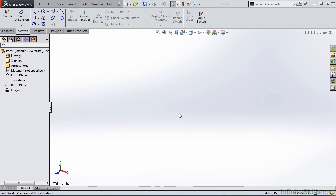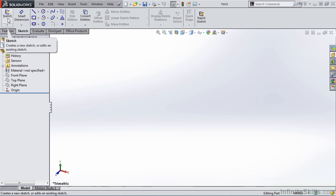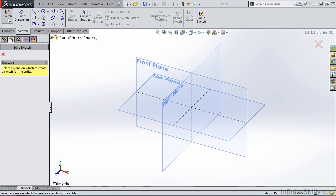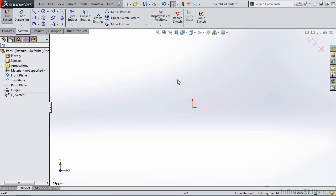The next sketch tool that we are going to cover is rectangles. Notice we have the rectangle command in the ribbon, but first I'm going to create a new sketch, select the front plane, and now I'm ready to start my rectangle.